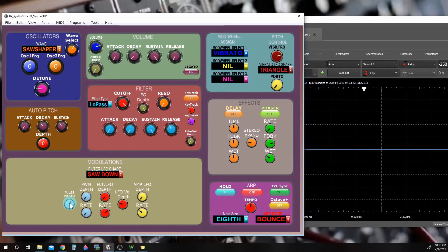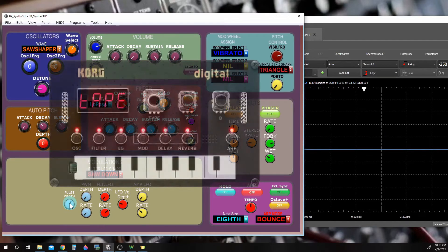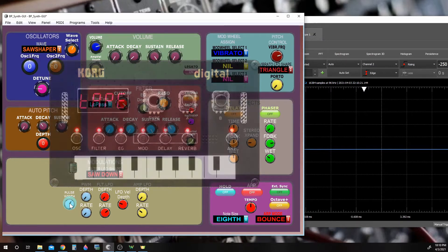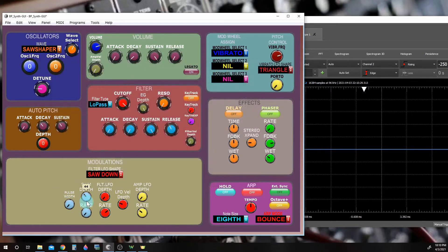I actually got the idea for that waveform from the Korg NTS synthesizer — it has a waveform like that built in as one of the default waveforms. We can also use an LFO to modulate this using the PWM depth and rate.